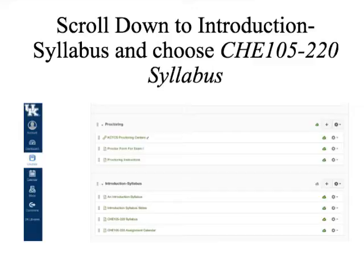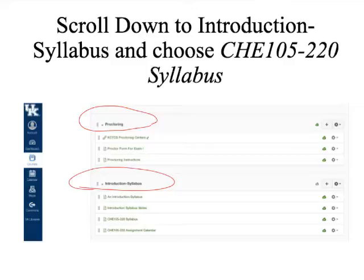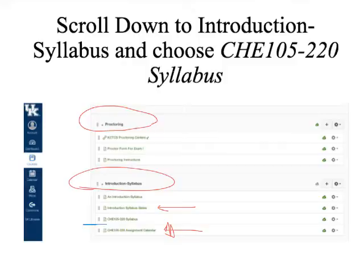You want to choose the modules tab. For this purpose, to get the syllabus we're talking about today, scroll down. When you scroll down, you'll see some module sites that say proctoring, and then introduction syllabus. Our syllabus is one of these pages. Here are the slides we're discussing today, and there will be an assignment calendar. What you're really concerned with is the Chemistry 105-220 syllabus.